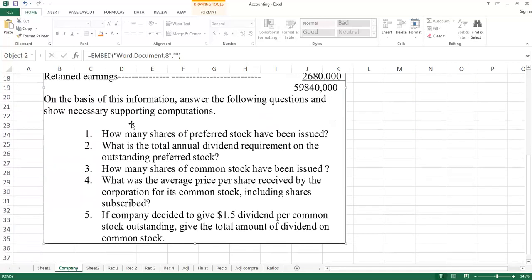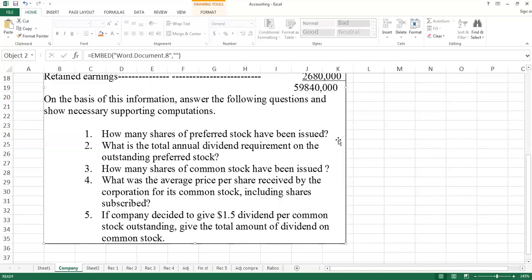After this, there are different questions. For example, in the first part, we ask how many shares of preferred stock have been issued. We apply a formula to calculate the quantity of preferred stock.